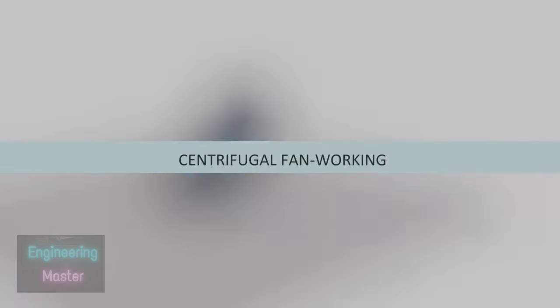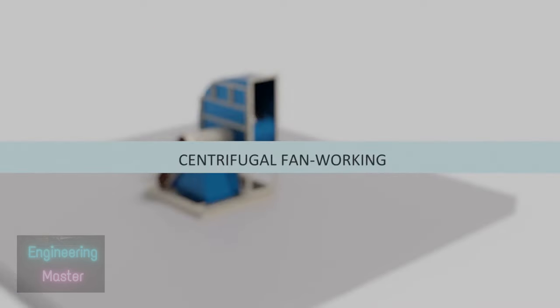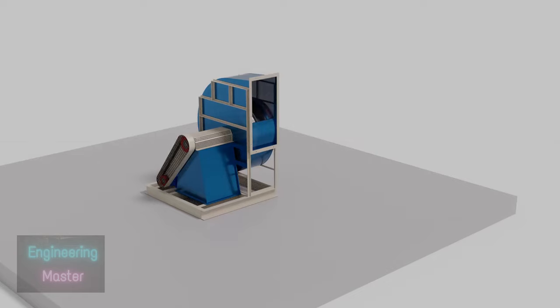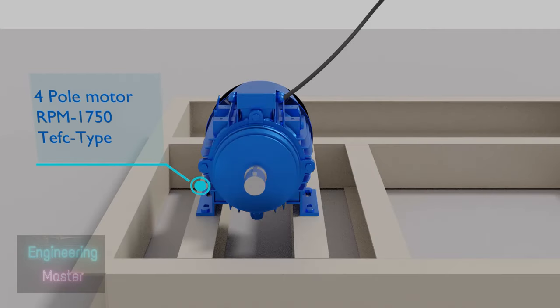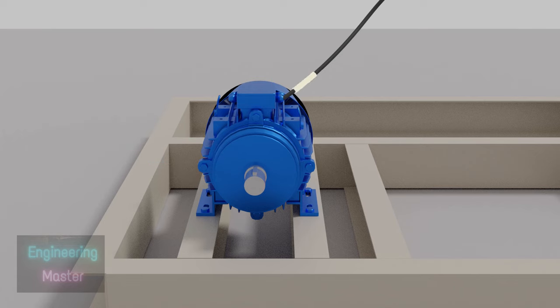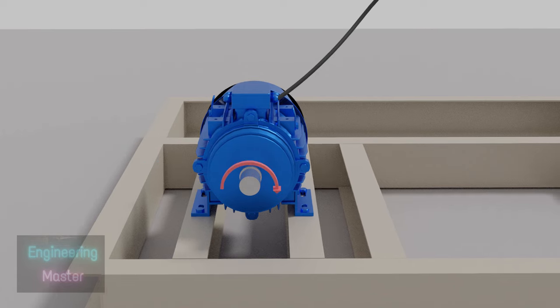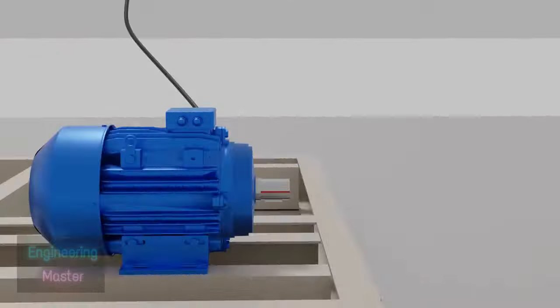Now we will see the working of centrifugal fan. Here a 4 pole motor with an RPM of 1750 will serve power to the fan. As the electricity is passed to the motor, it starts rotating.